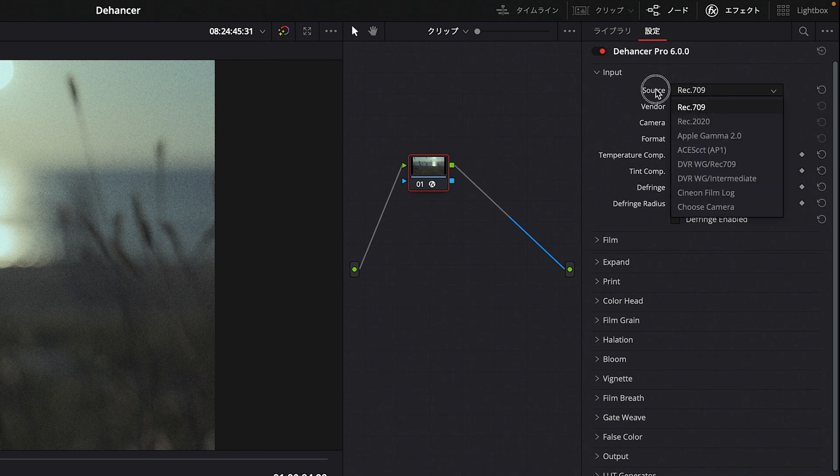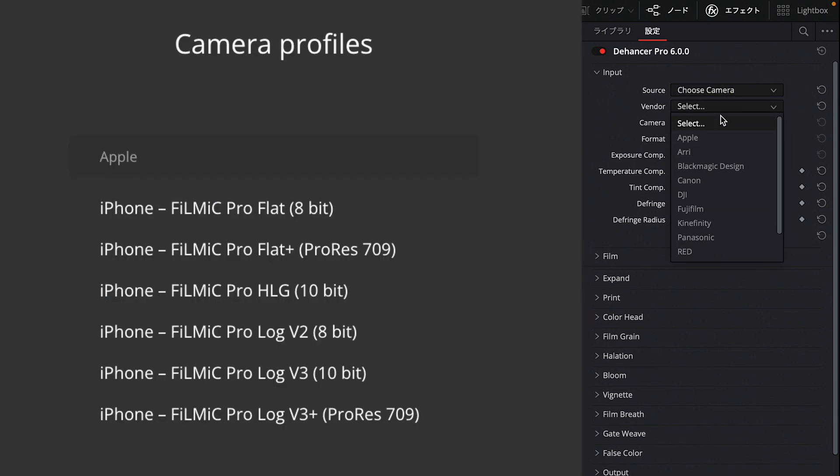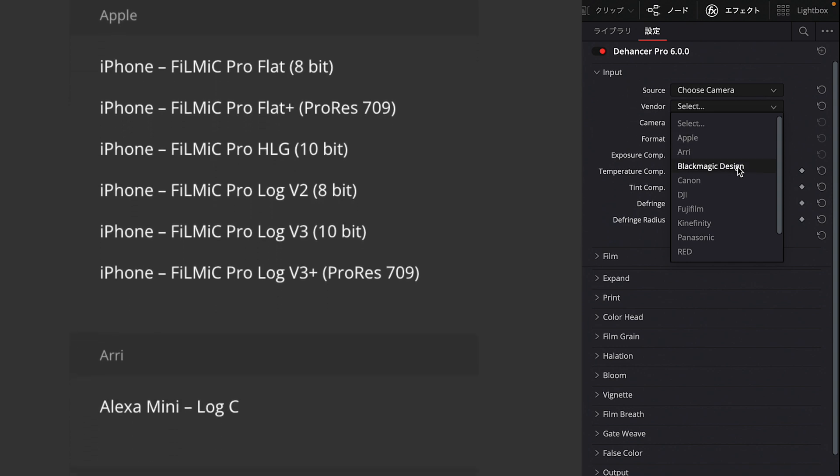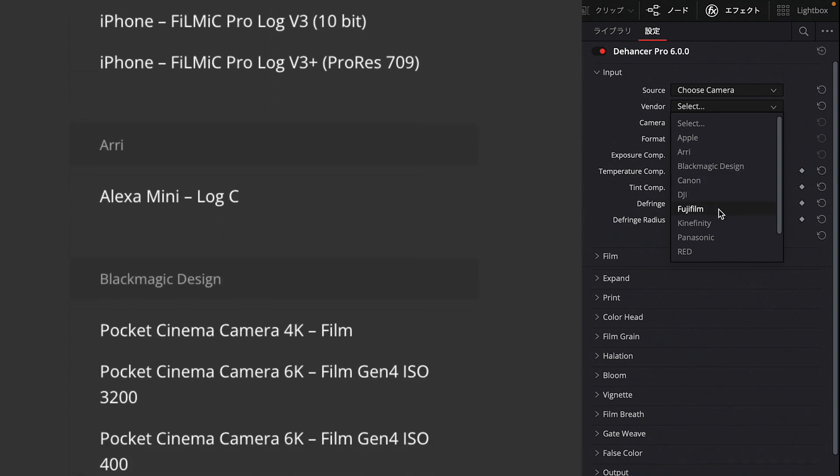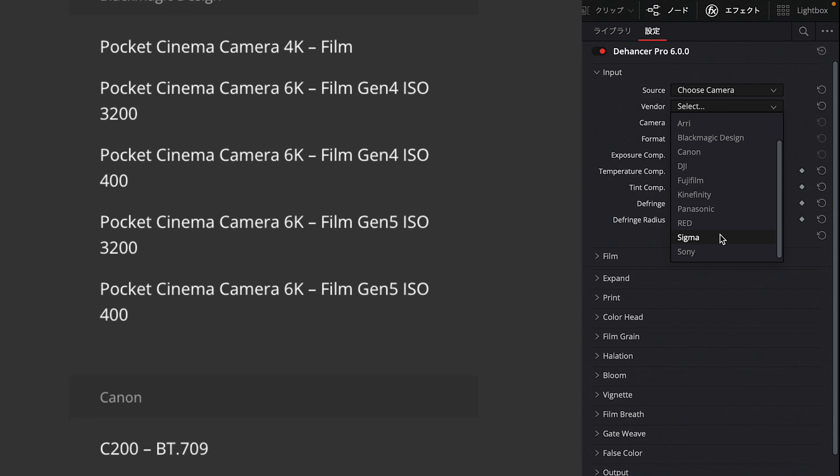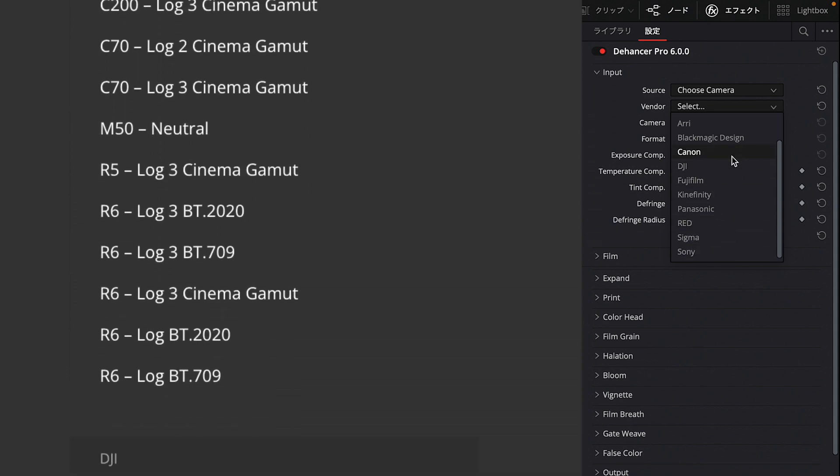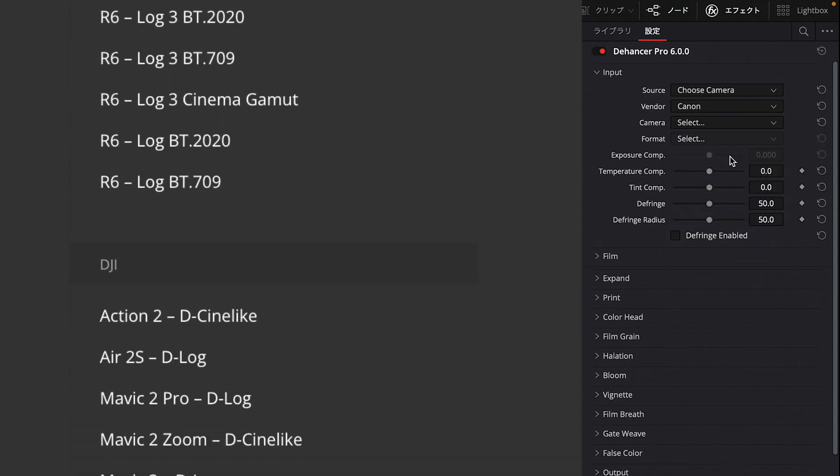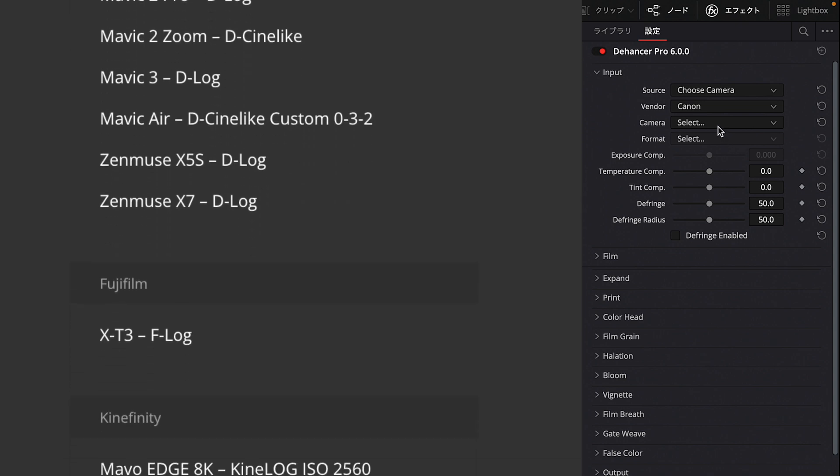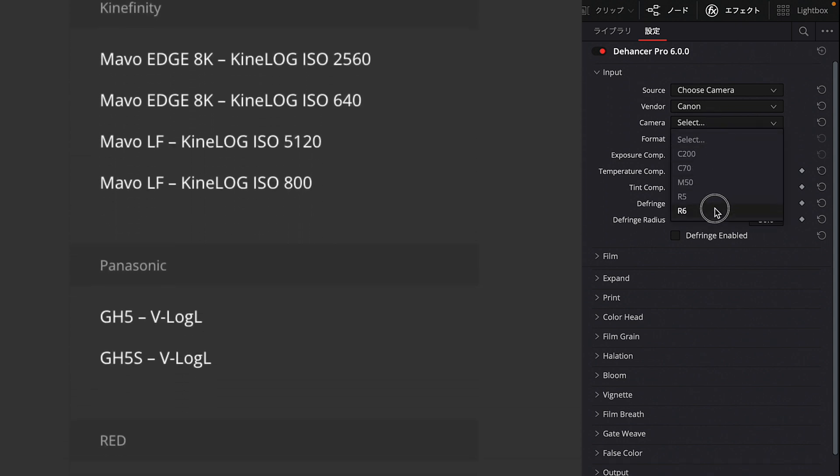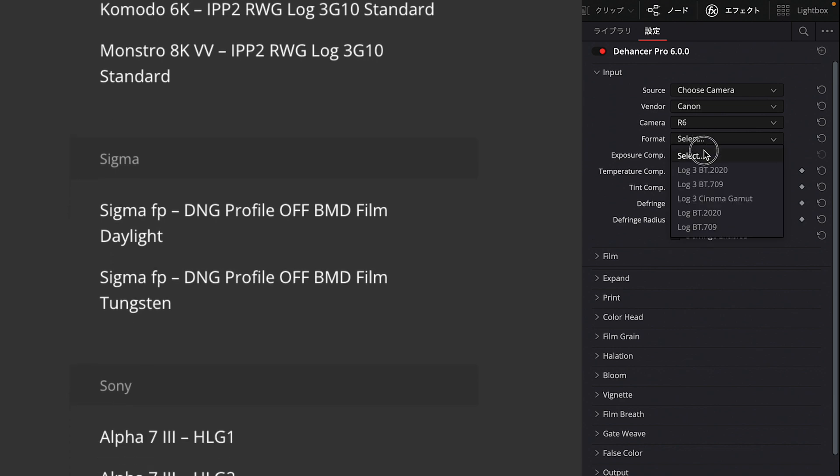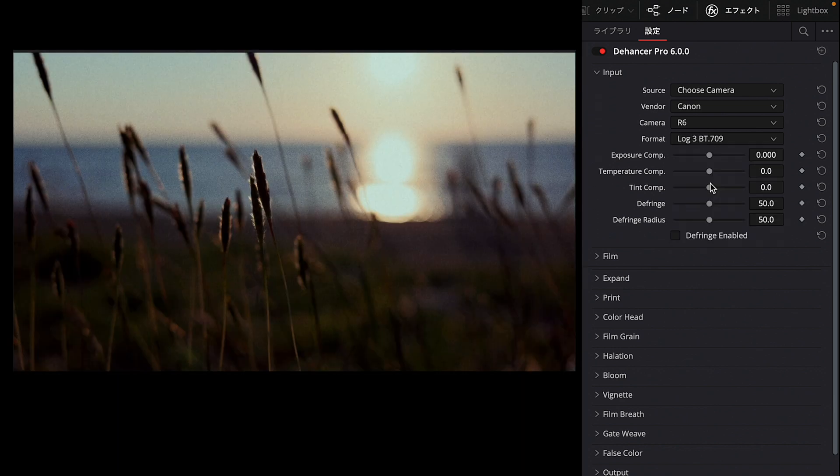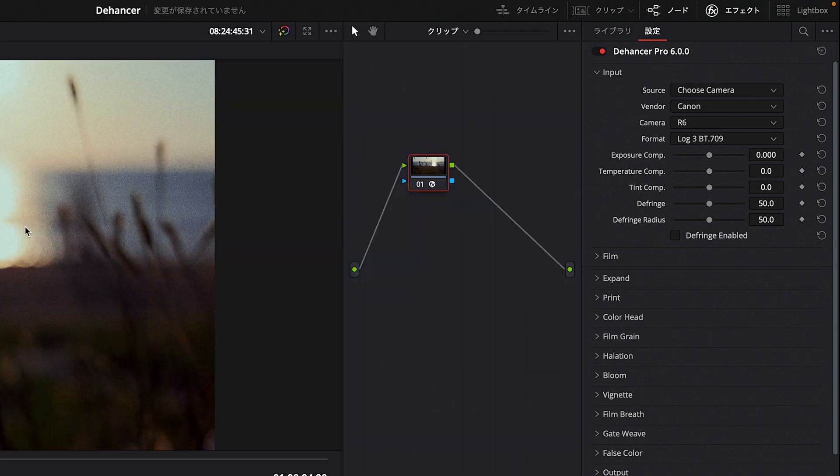Starting from the top, in the Input section, you convert the shot video file to make it easier to process. For videos shot with a typical camera, you can just select REC709 without changing anything. What's interesting about Dehancer is that if you choose 'Choose Camera,' you can select camera manufacturers like Apple iPhone, Blackmagic, Canon, Fujifilm, Panasonic, Sigma, Sony, etc. For example, I shot with a Canon EOS R6 this time, so there are presets prepared here. If you select the format you shot with, it will automatically convert from log format to REC709.